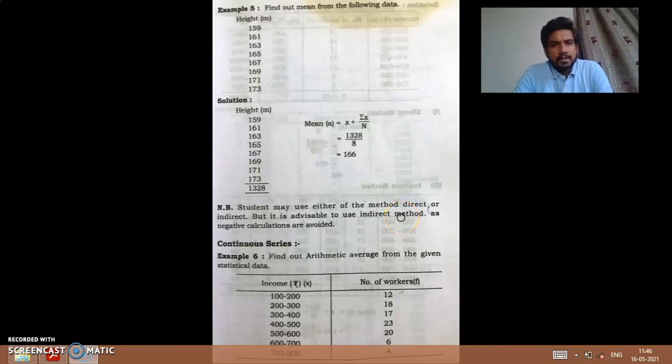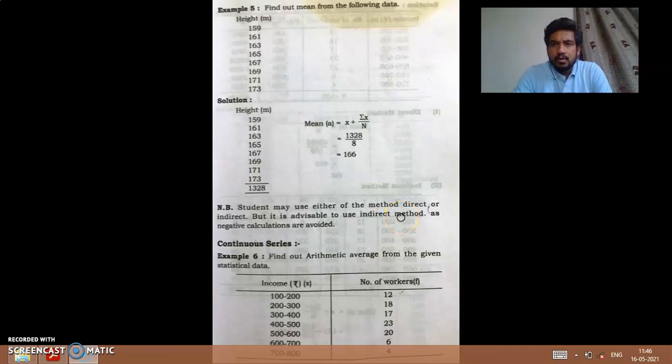Good morning students. Myself Dr. Vishpatine, assistant professor in Commerce, GS College of Commerce, Valda.